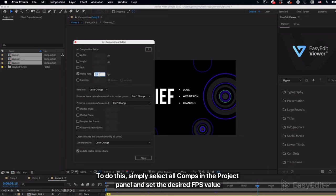To do this, simply select all comps in the project panel and set the desired FPS value.